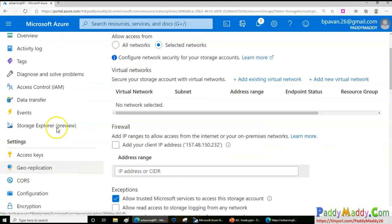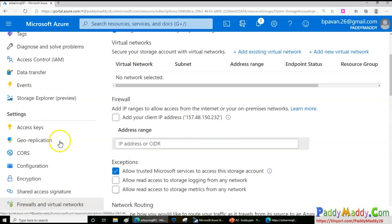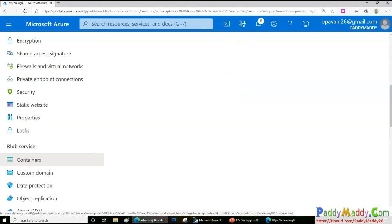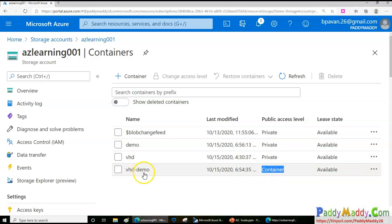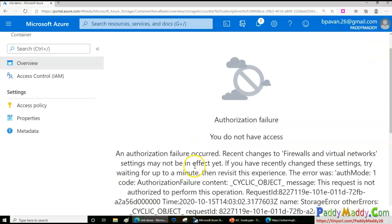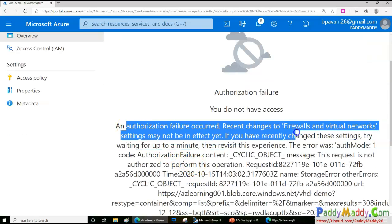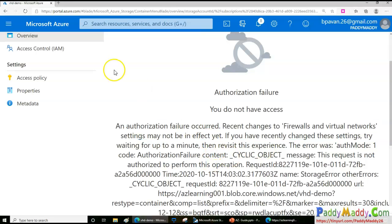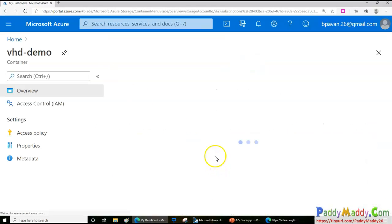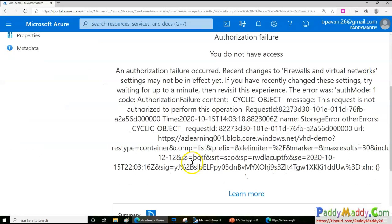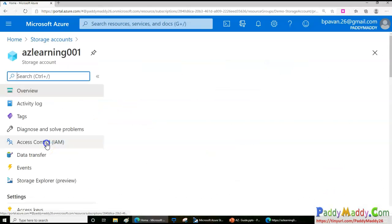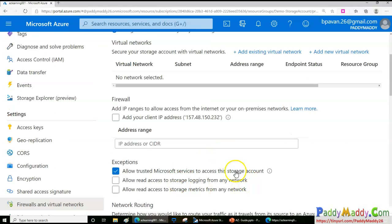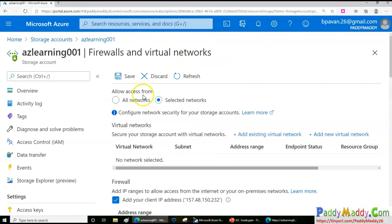If I don't add my IP and save, it will block access. Let's go to the container and try to browse the file we uploaded earlier — it says 'unauthorized', showing the firewall is blocking access. We're getting an error altogether because my IP wasn't added to the allowed list.